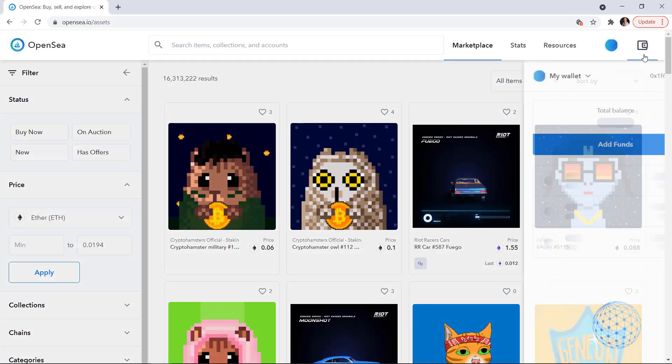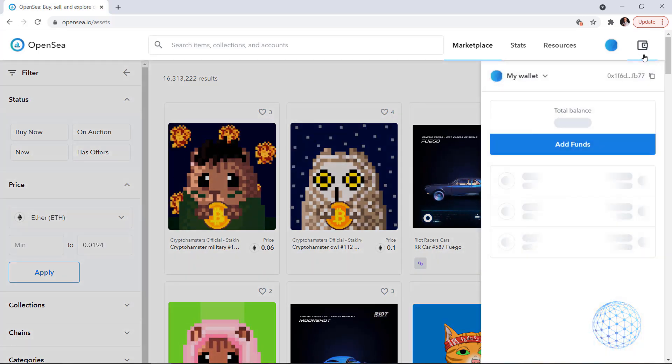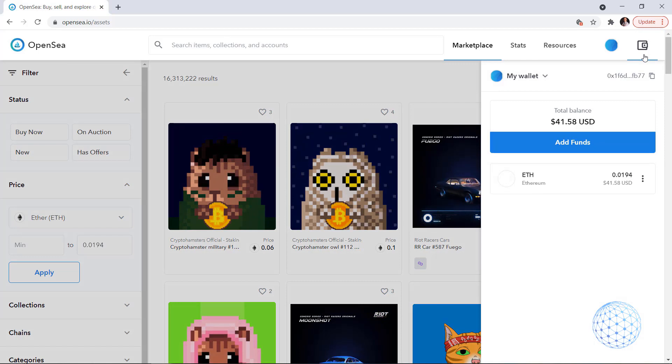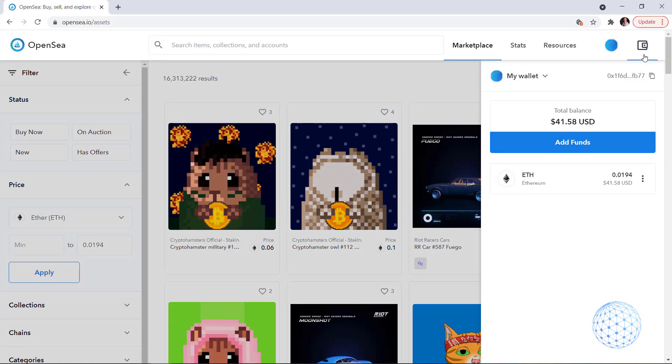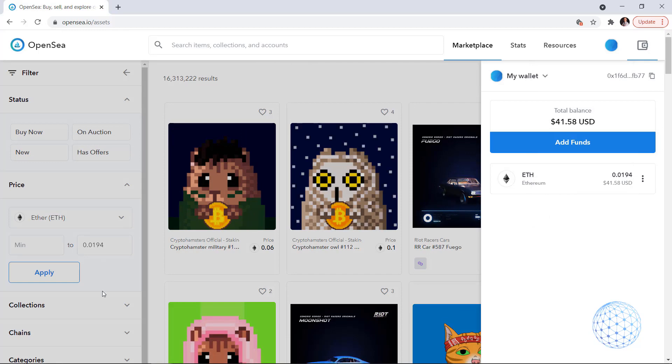Because this is how much I have currently in my wallet and I want to look for NFTs that are within this price range.